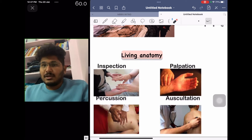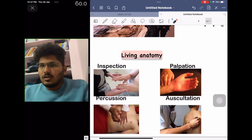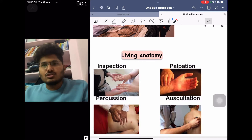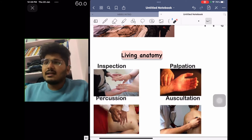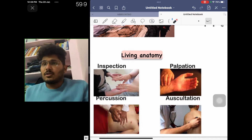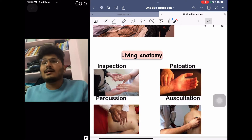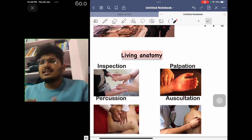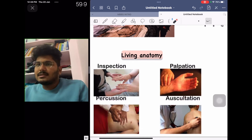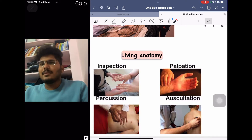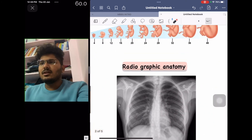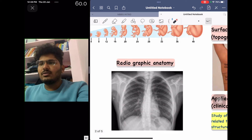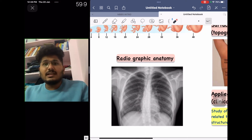In percussion, hollow organs give a resonant note and solid organs give a dull note — this will be covered further in physiology. Auscultation is the process of hearing sounds produced by the heart, lungs, GIT, or various organs, usually done with a stethoscope. These are the various methods by which living anatomy — that is, the general and systemic examination of a patient — can be performed.